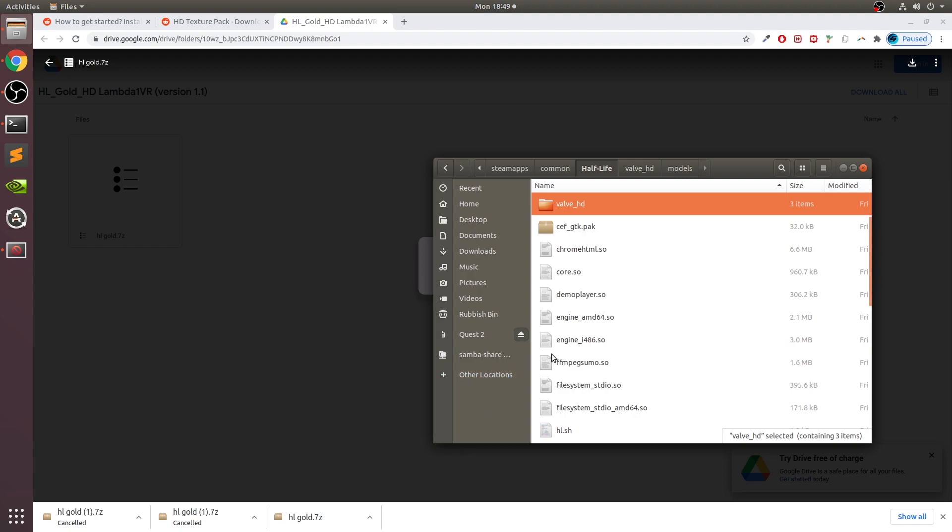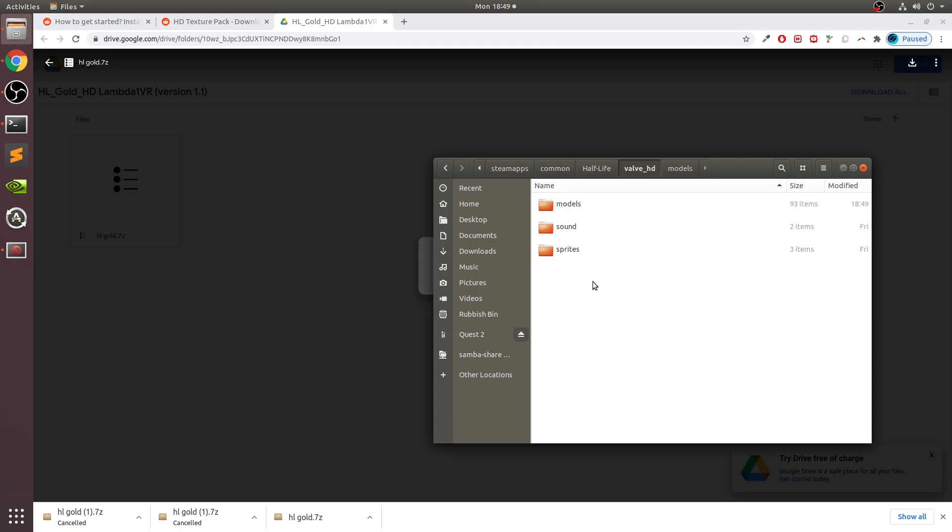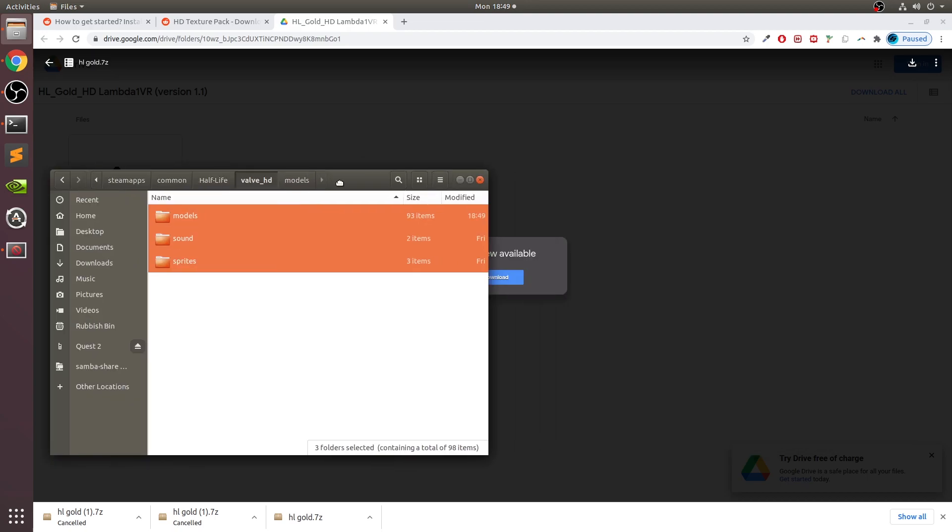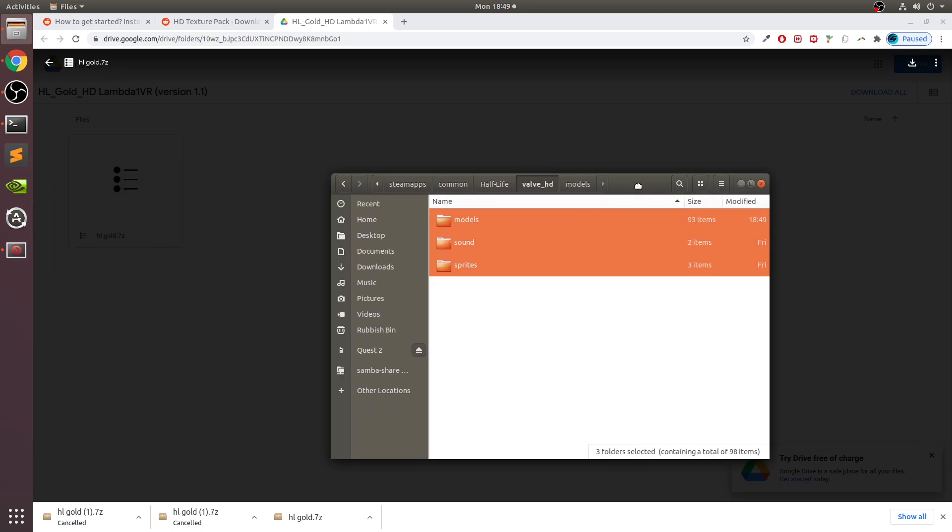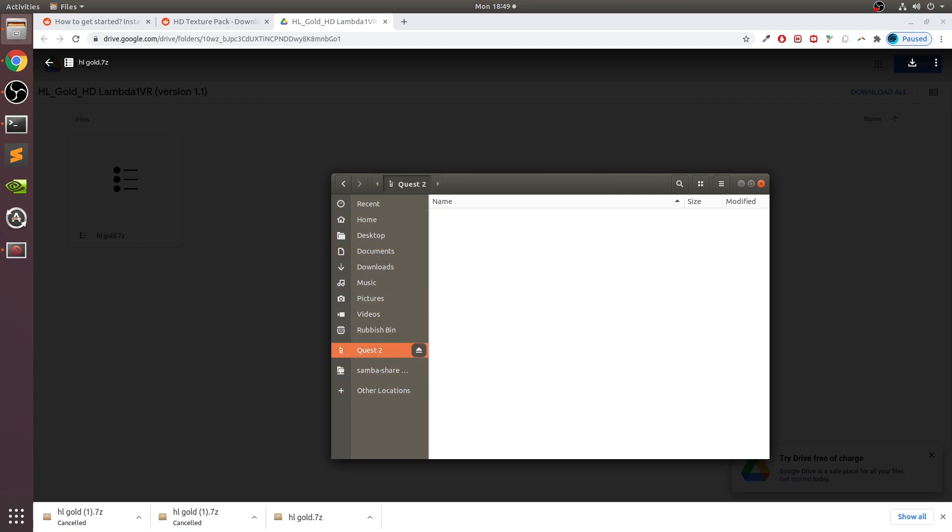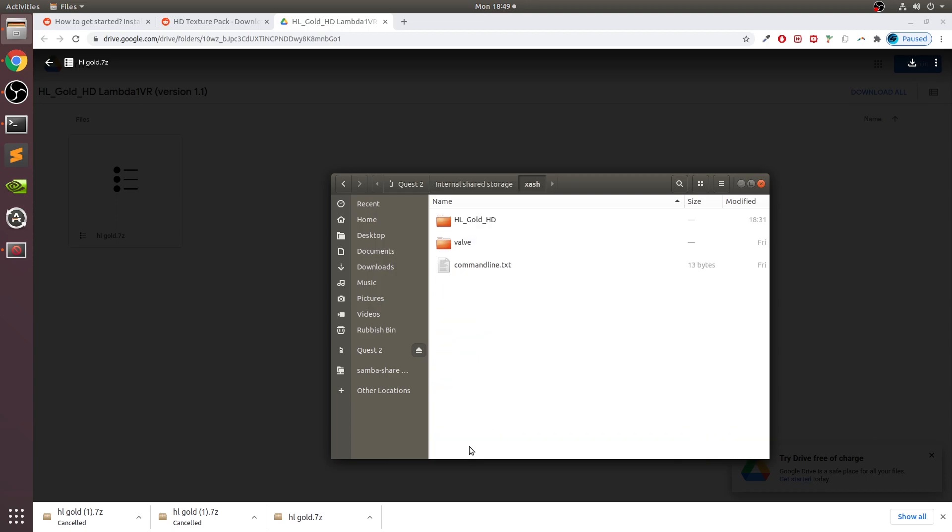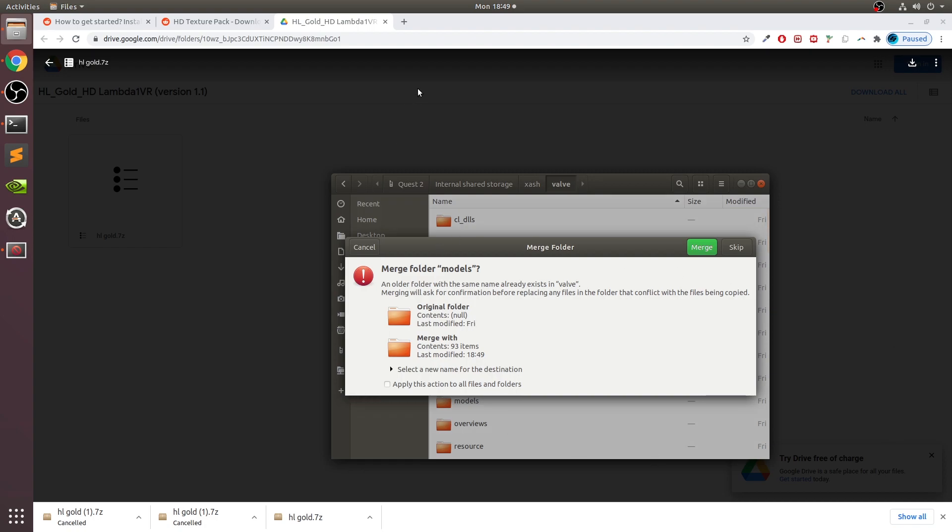It's probably just a mistake on the developers' end. Either way, we need these three folders. If we copy them and go over to Quest 2, go to internal shared storage, go to xash, go to valve, and let's paste it here.